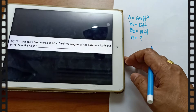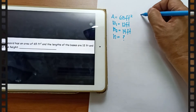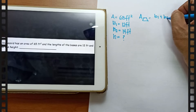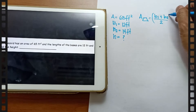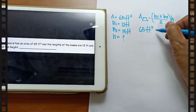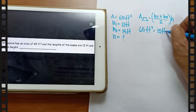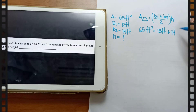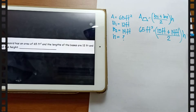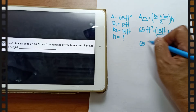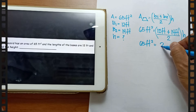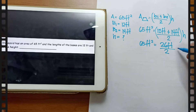So that is our given. Applying the formula: area of trapezium is equal to b1 plus b2 divided by 2, times the height. Substitute the area: 65 feet square is equal to b1, which is 12 feet, plus b2, which is 14 feet, divided by 2, times the height. Simplify: 12 plus 14 is 26 feet, divided by 2, times height.